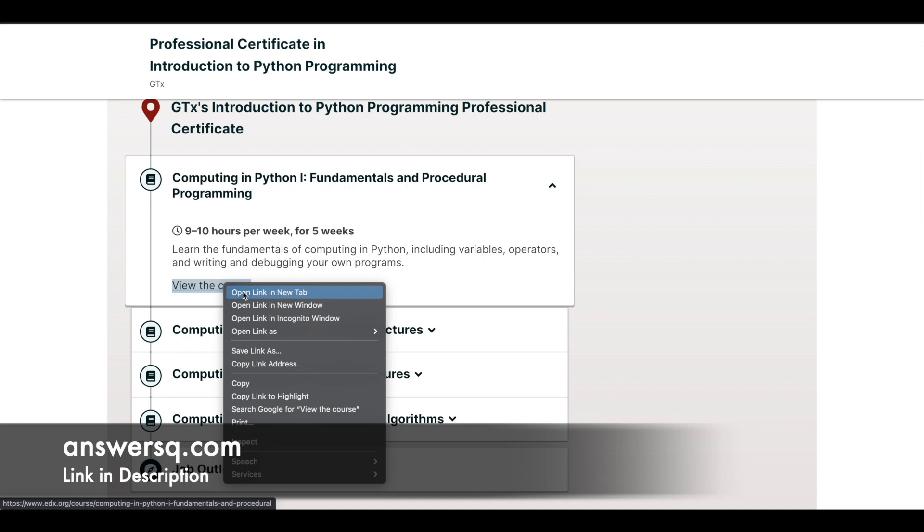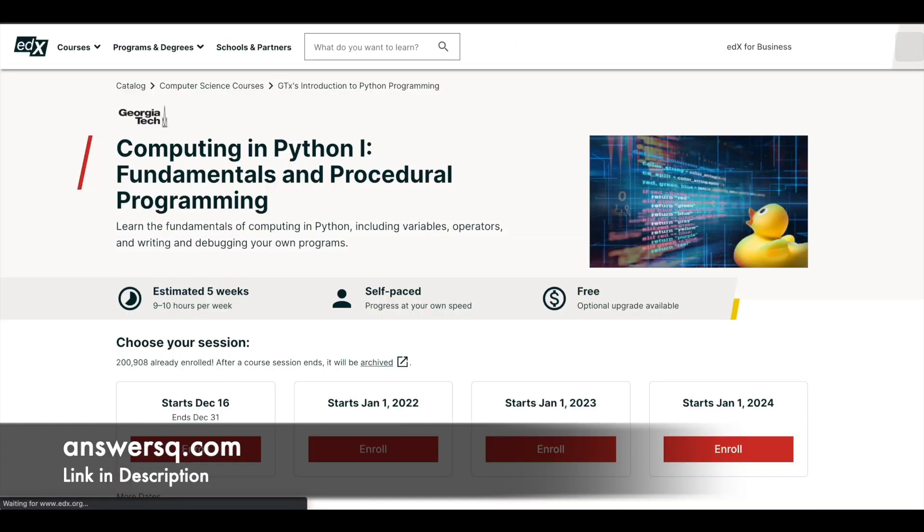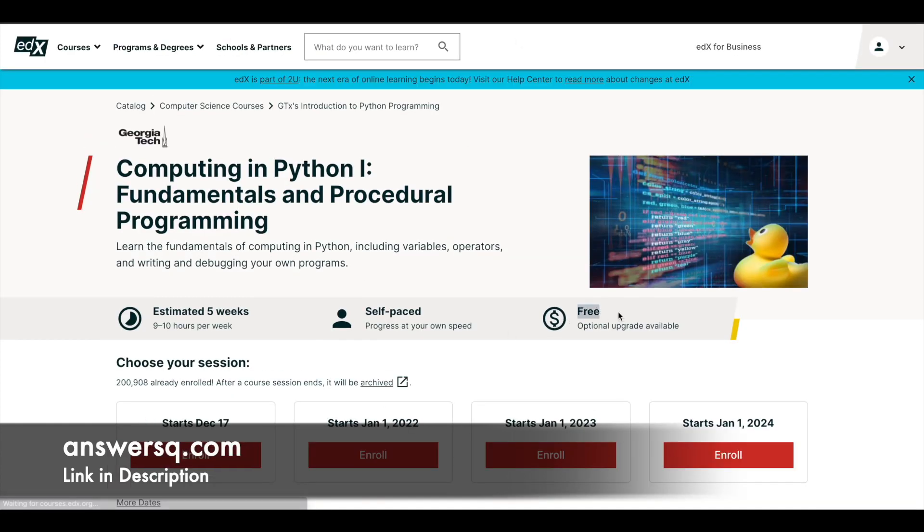So if I just click on it, I'll be going to the course page. And here you can see that the courses are actually available for free. You just have to upgrade only when you need a certificate. So anyway, you can take these courses for free as well.